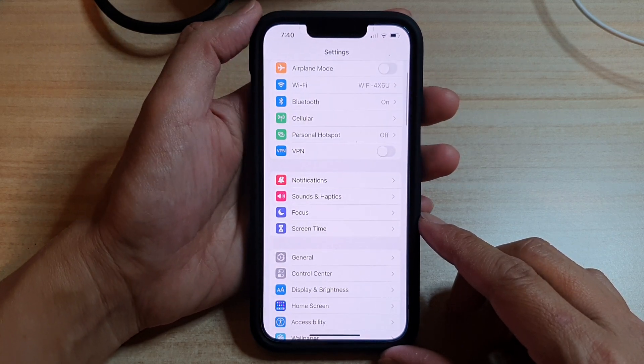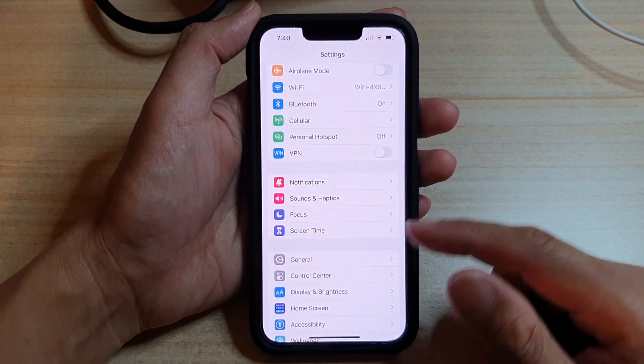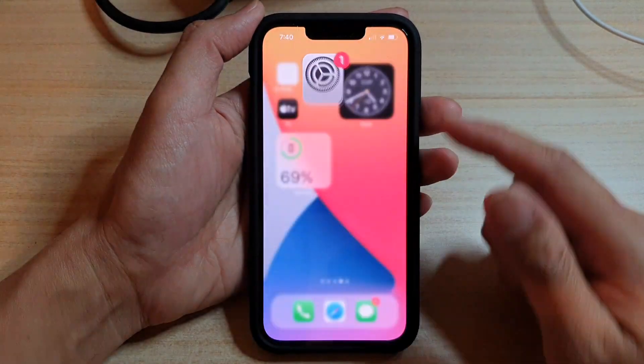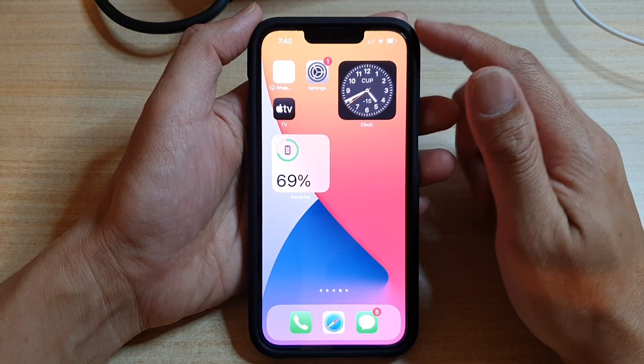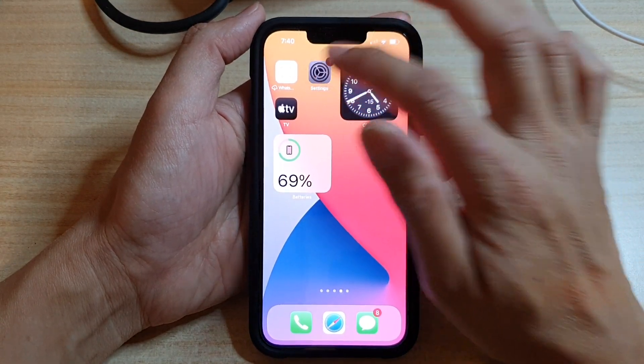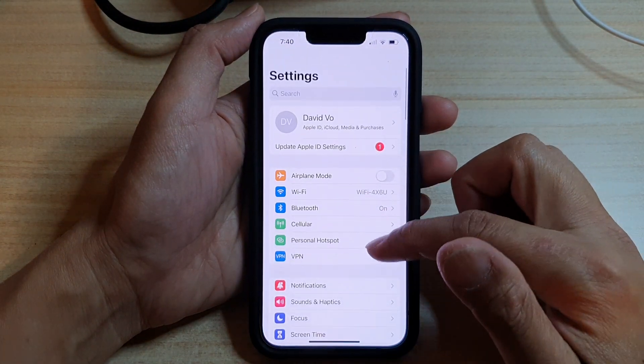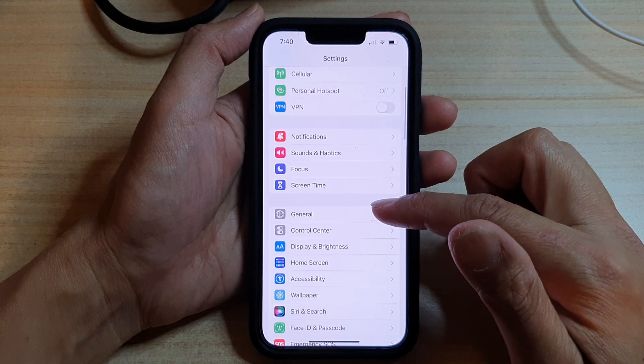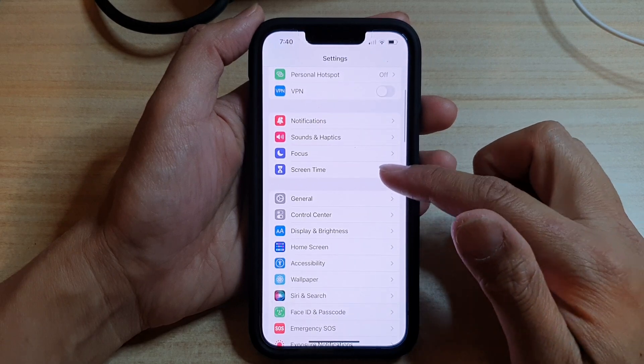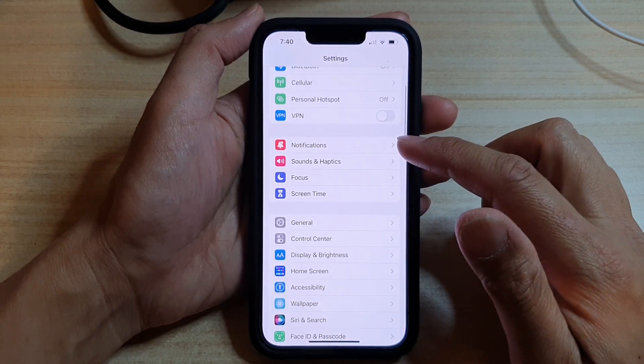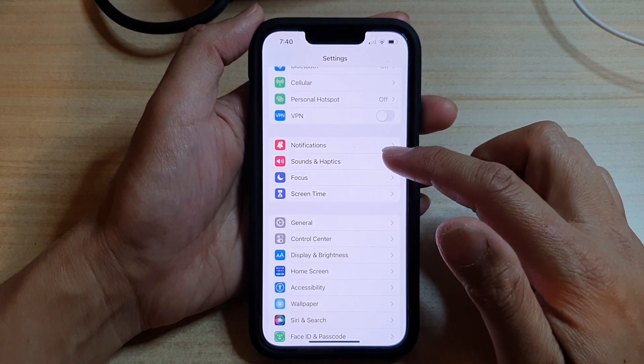First, let's go back to your home screen by swiping up at the bottom of the screen. On the home screen, tap on settings and in the settings menu, go down and tap on sounds and haptics.